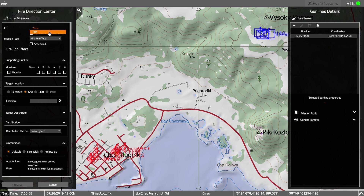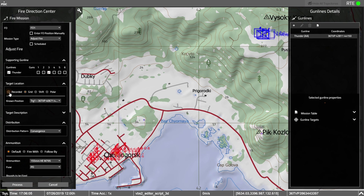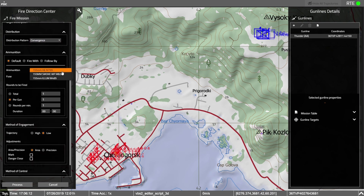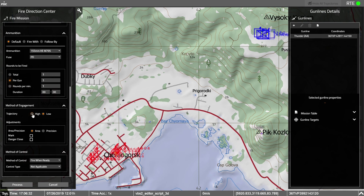Let's say I start getting a mission from the forward observer trainee. Click on the call sign for FO1. He says he's requesting Adjust Fire, requesting Thunder. We'll fire one round from Thunder at our enemy target location. I'll select the ammunition 155HE M795. With VBS Call for Fire, you have options: you can have the entire gun line fire, fire a number of rounds per gun, or fire a number of rounds per minute. The rounds per minute are restricted to 12 rounds.